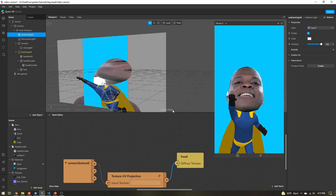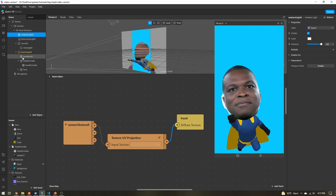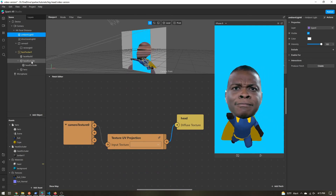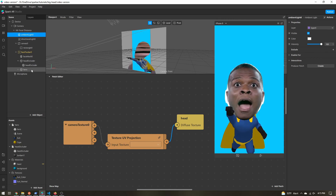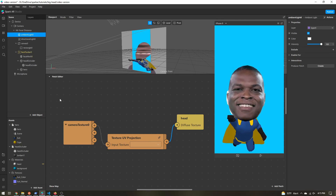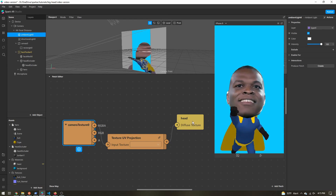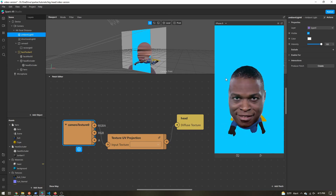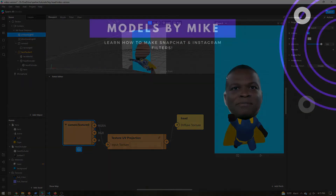All you do is use a face mesh and the head occluder — or some sort of head mesh — give them both the same material, and project the camera texture onto that mesh. Then you're good to add everything else and your effect is done.